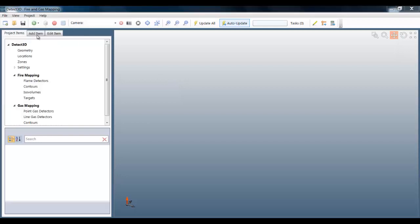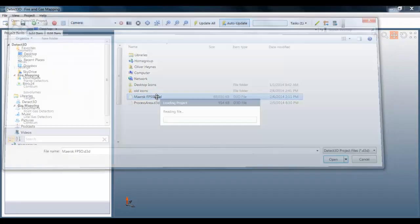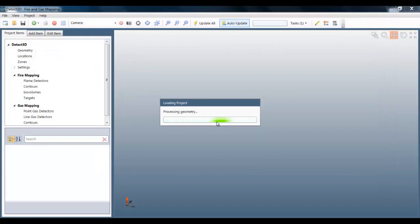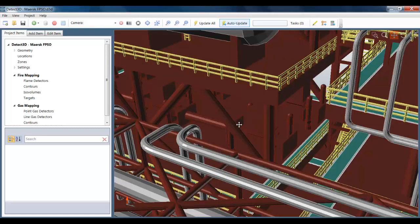I'm loading in a 90 megabyte Detect3D project file which contains a model of the Maers Peregrino FPSO. The CAD originally came to us in 3D Studio Max format and we converted it into OBJ format using Rhino before loading it into Detect3D and then saving the project file.